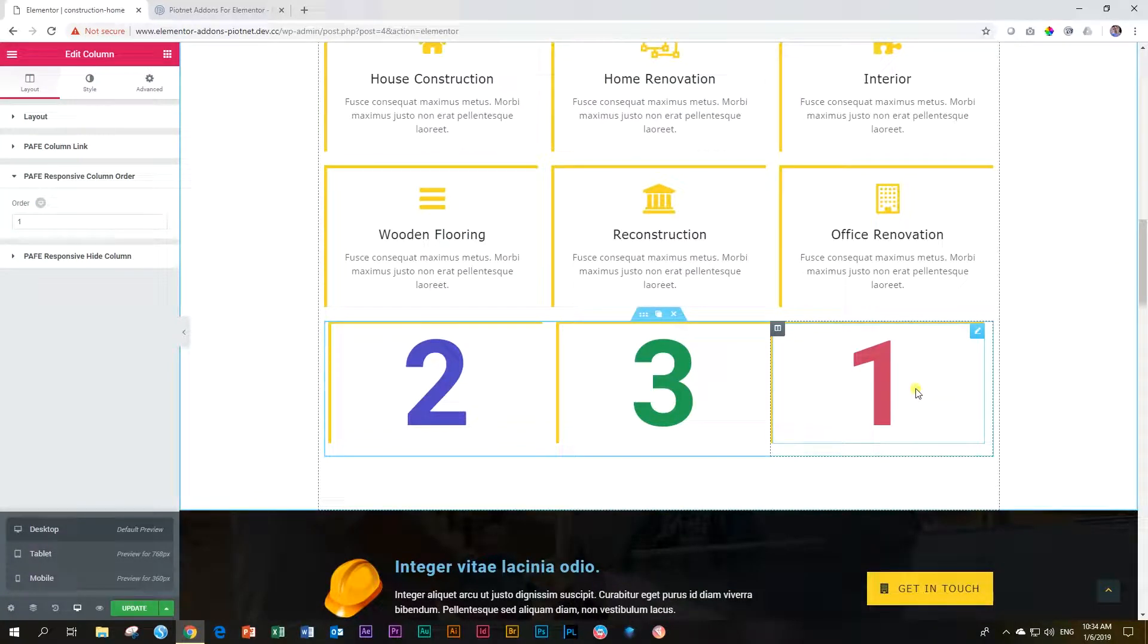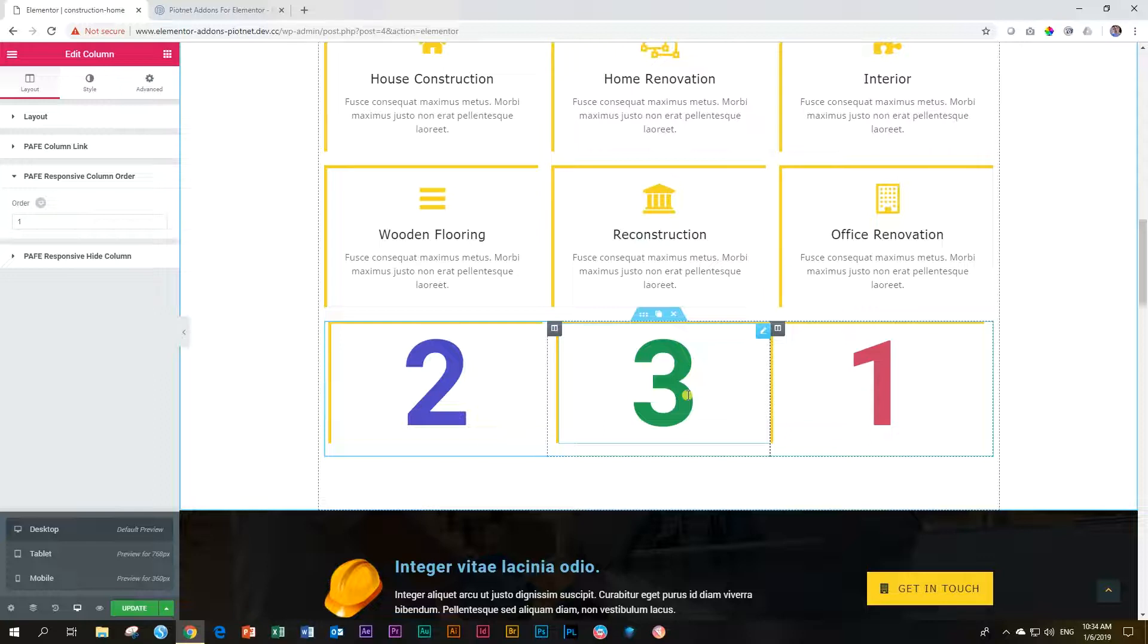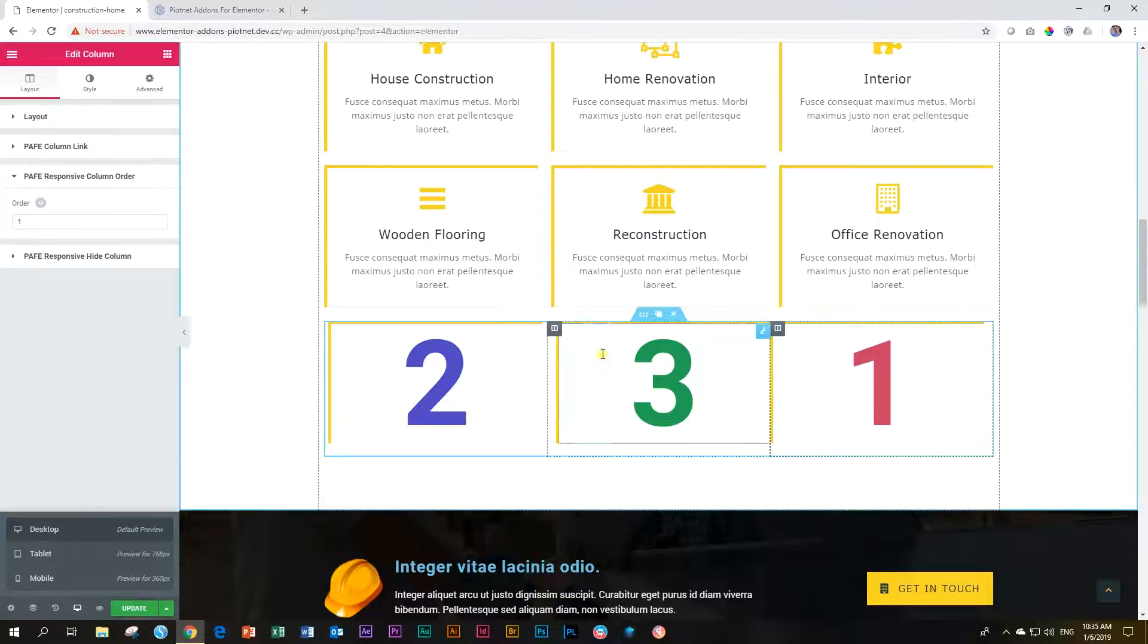The reason is that currently column two and column three has no order. So they are basically zero, which comes before one. That is why they are ahead of this one. So we have to change all three of them to get this column order thing to work.